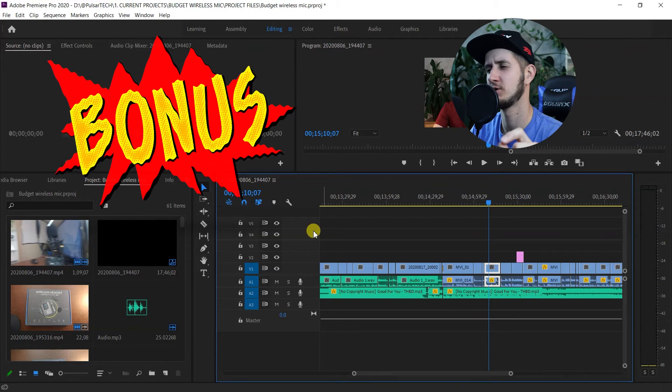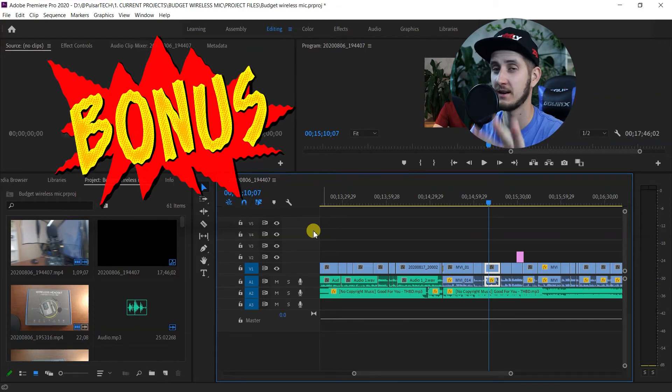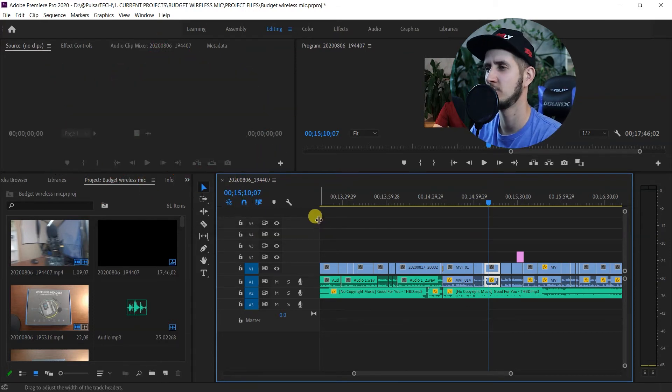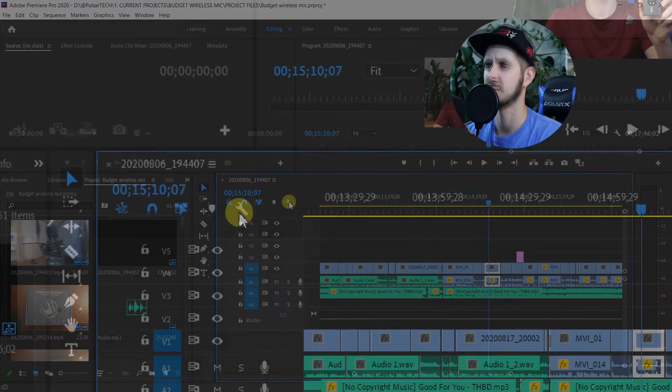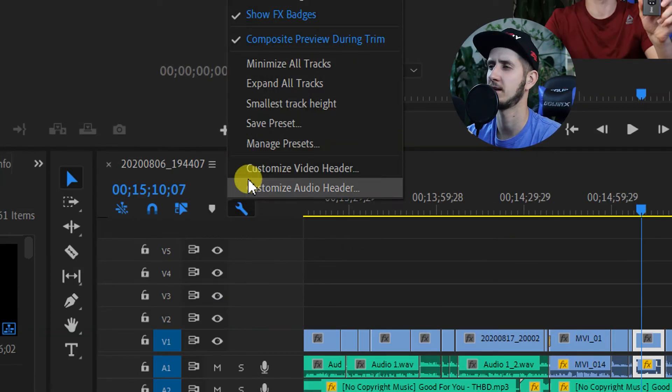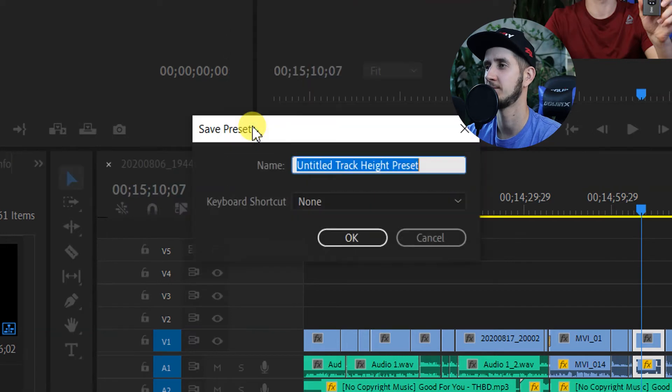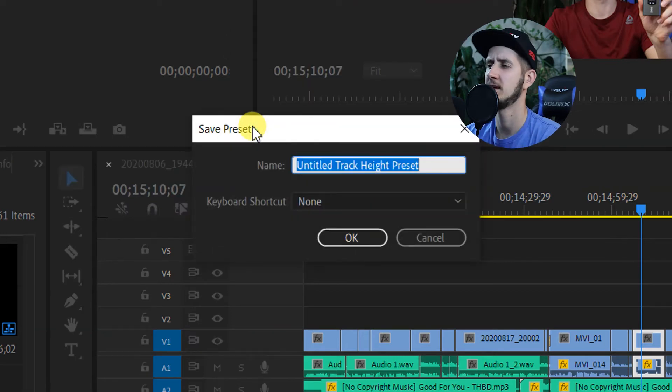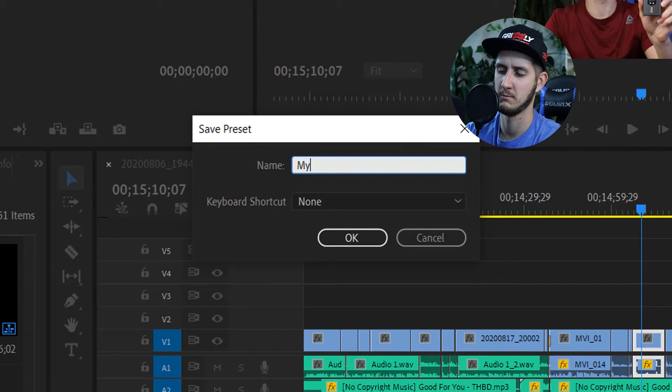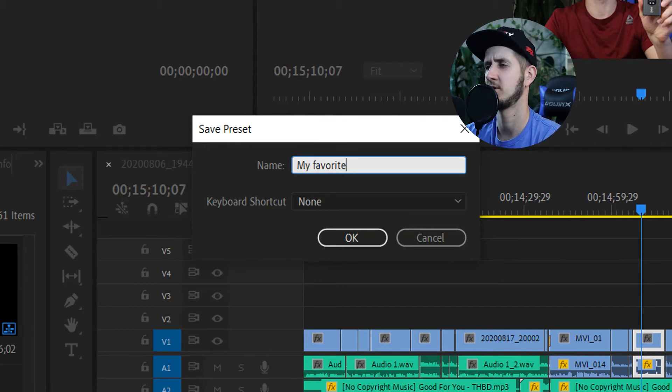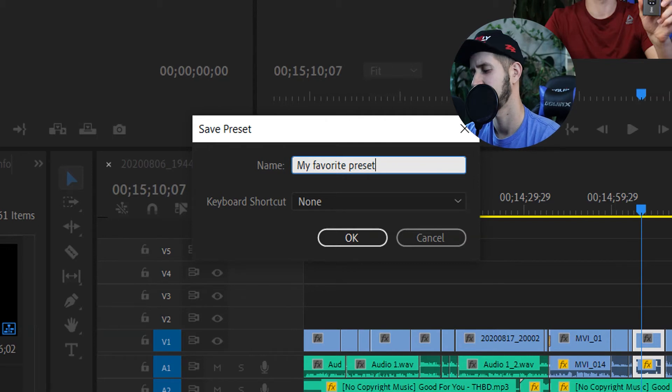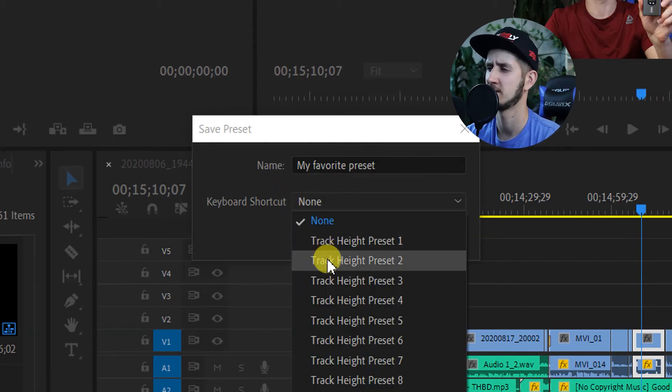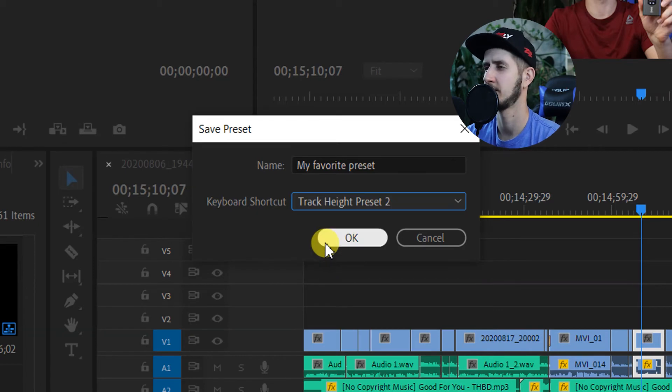I'm going to show you a little trick here: how you can save this setting that you already created. To do that, you need to go to this wrench icon here, press on it with a left click, and then go to Save Preset. Let's call this, for example, 'My Favorite Preset.' Then you just click here and choose, let's say I want to create it as Preset Number Two. Then click OK. There you go, now it's all saved as a preset.